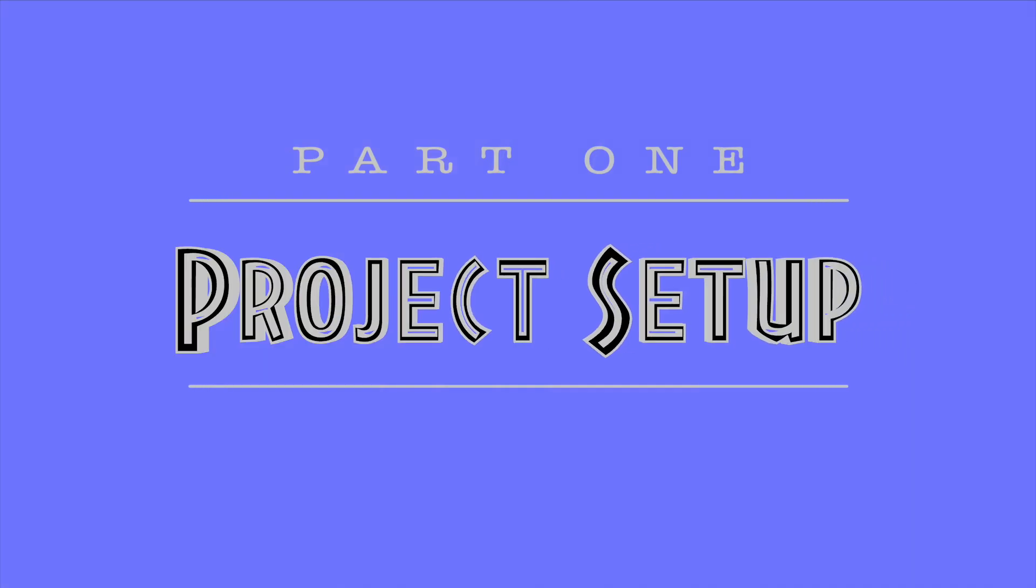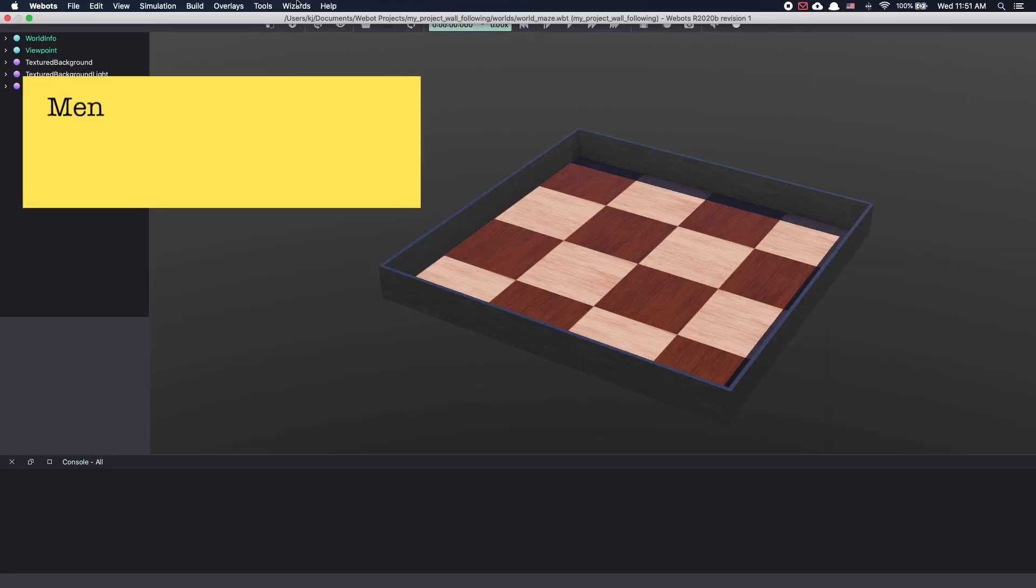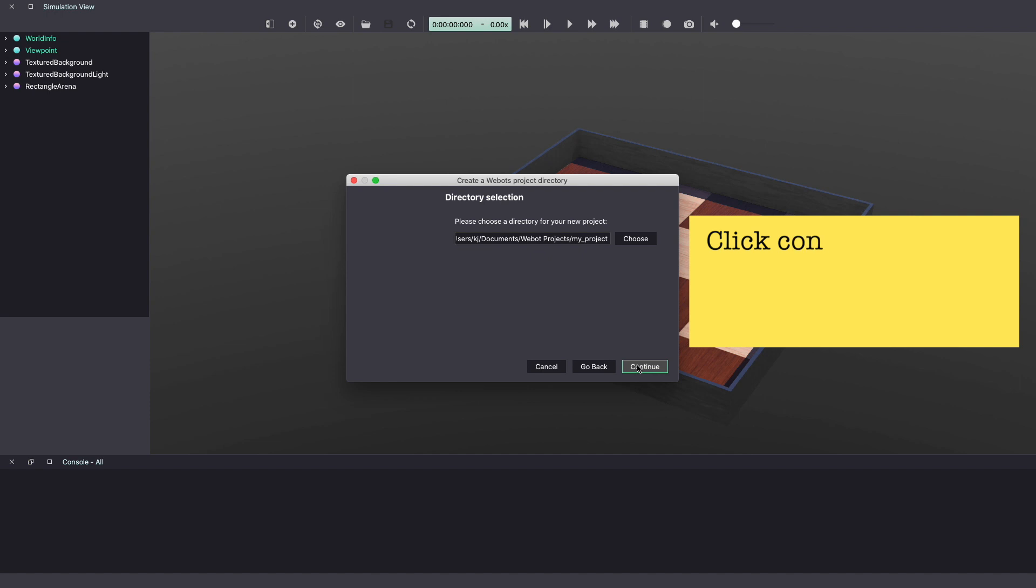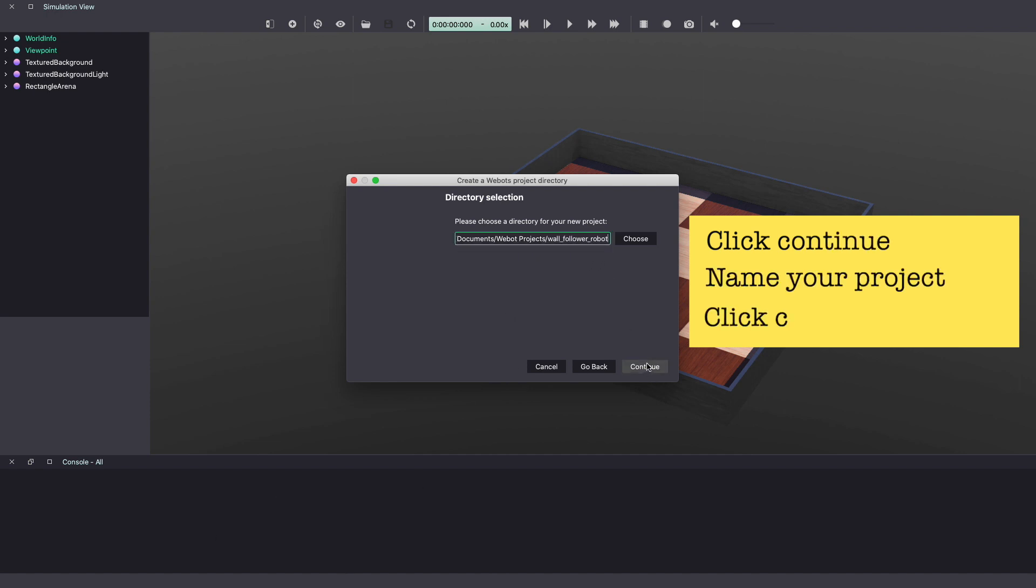Let's start by creating a new project. Click on the menu bar, wizards, new project directory. Click continue. Give your project a name. I'm calling it wall follower robot. Click continue.